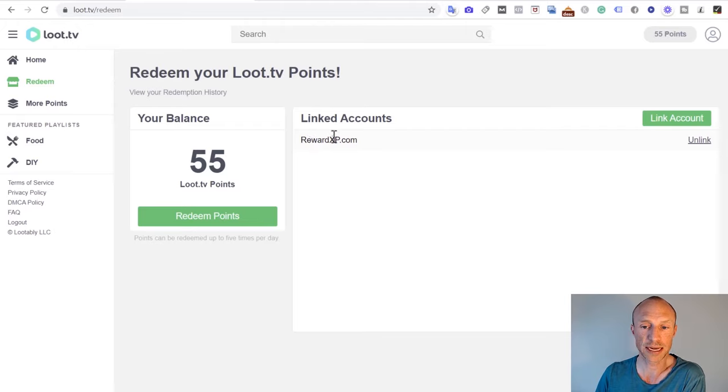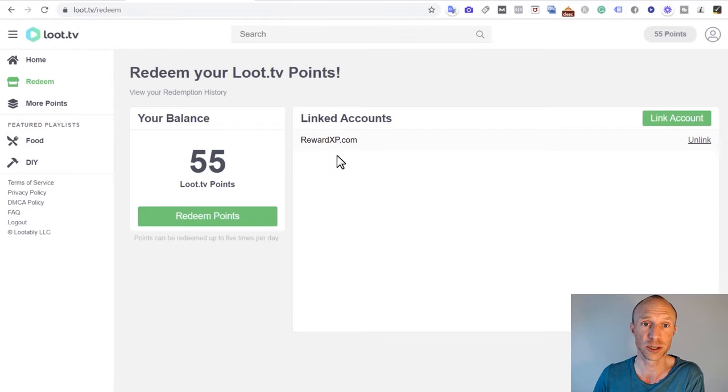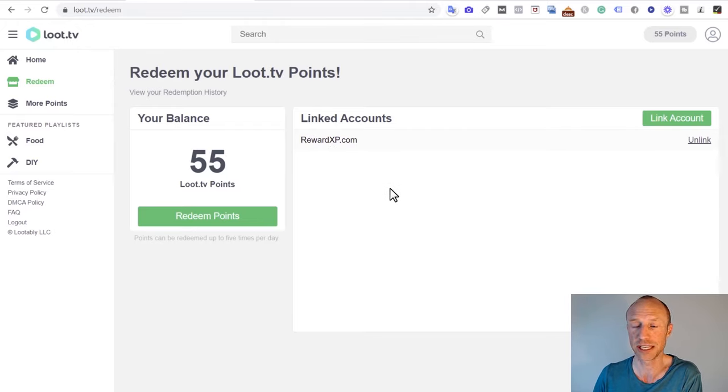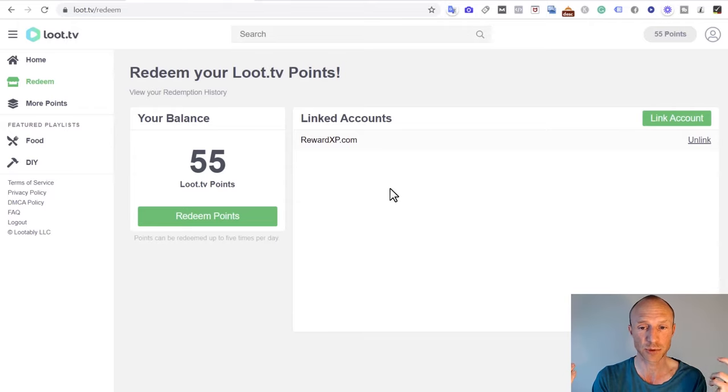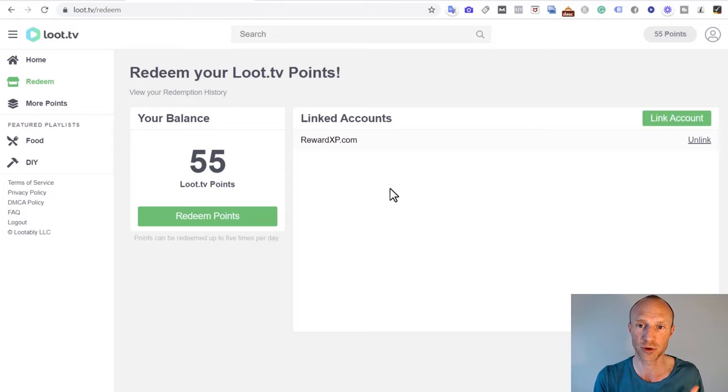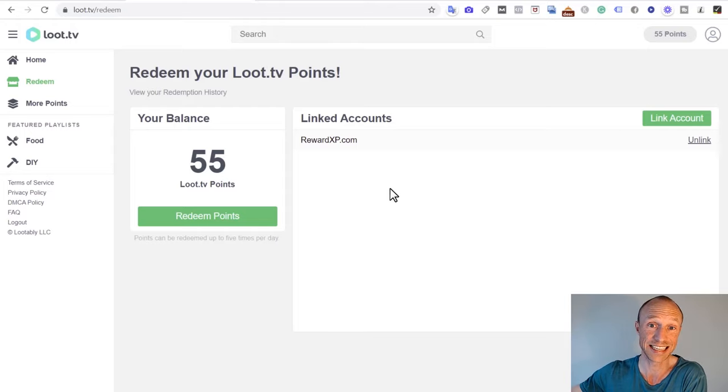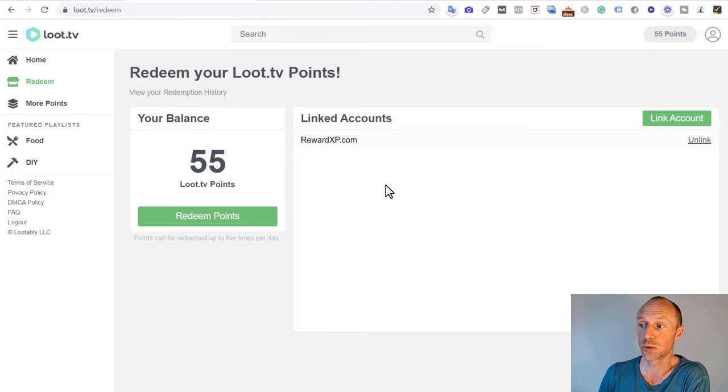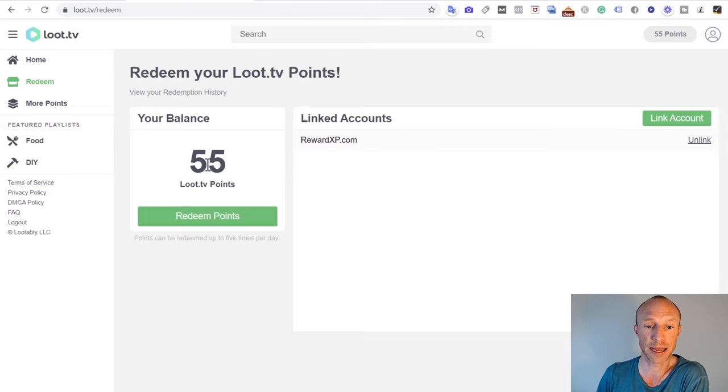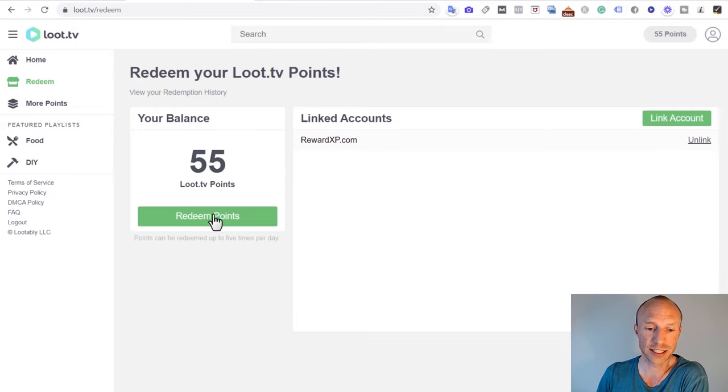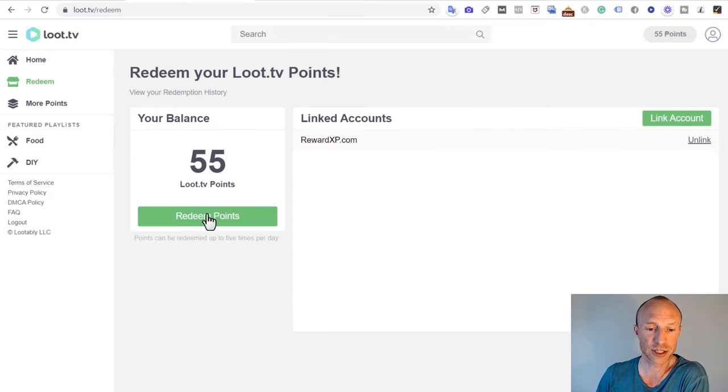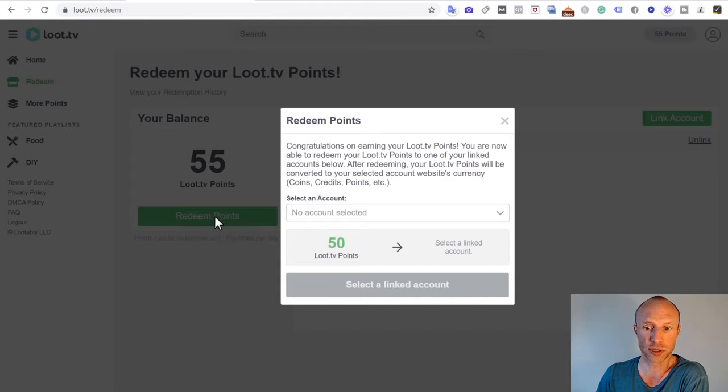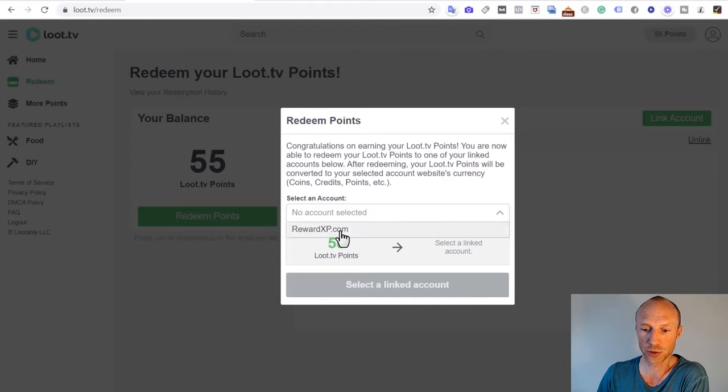That's just something you need to double check before you start earning here. But one website I know that actually does offer Loot TV videos is called Reward XP. And this is, in my opinion, a great get paid to site, one that I have been paid by many times myself and I will leave a link in the top corner here with payment proof so you can see that it actually does pay. So this is the one that I want to take my Loot TV points out into. All I need to do is just link my account here. I already did that. I just chose it there and connected it and then I just redeemed the points.